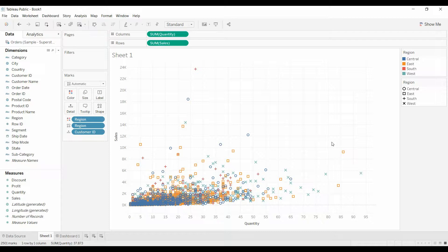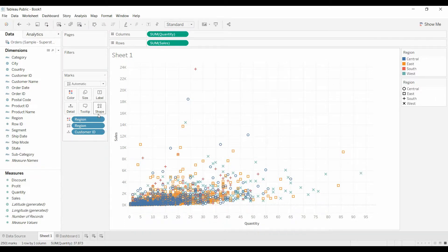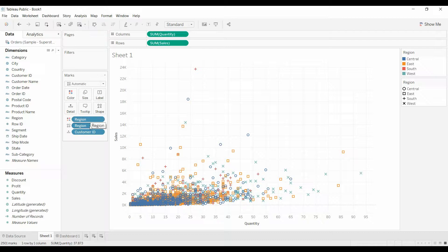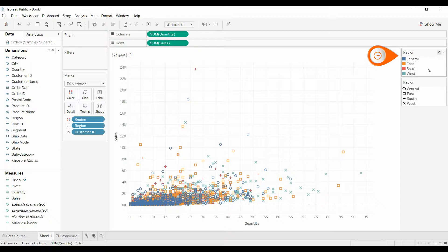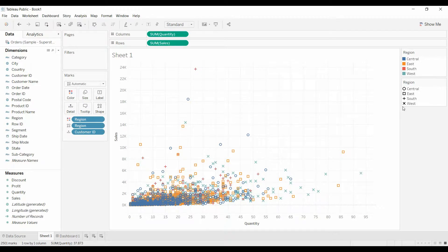I built a scatter plot with sales on the top along the left axis, quantity along the bottom, and I've put region on both the color and the shape. I did that in this case because I thought it would provide a little more contrast so the viewer would have a better idea of what they're looking at, and you can see over here at the region it has both the color legend and the shape legend.